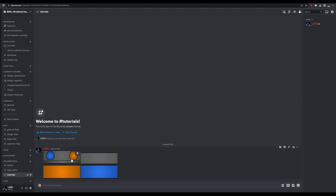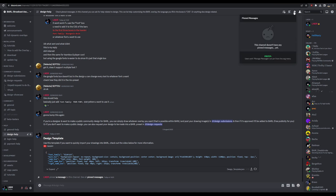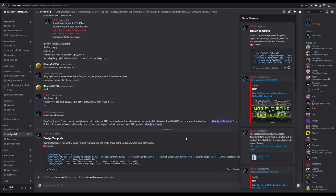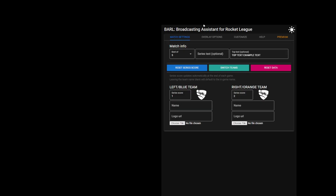Now we have the designs ready. The only thing we need now is the design template. You can find this in the design help channel and it will be pinned there as well. Click download. Now that we have the template, you can import this into BAR.